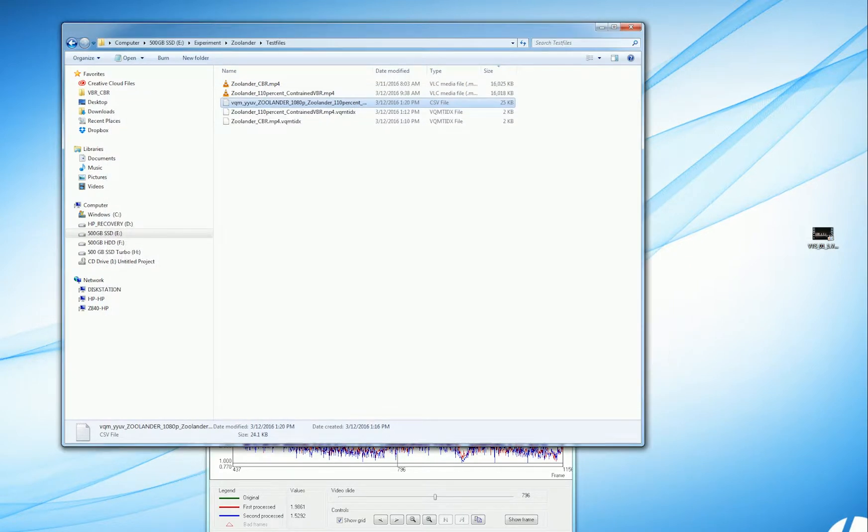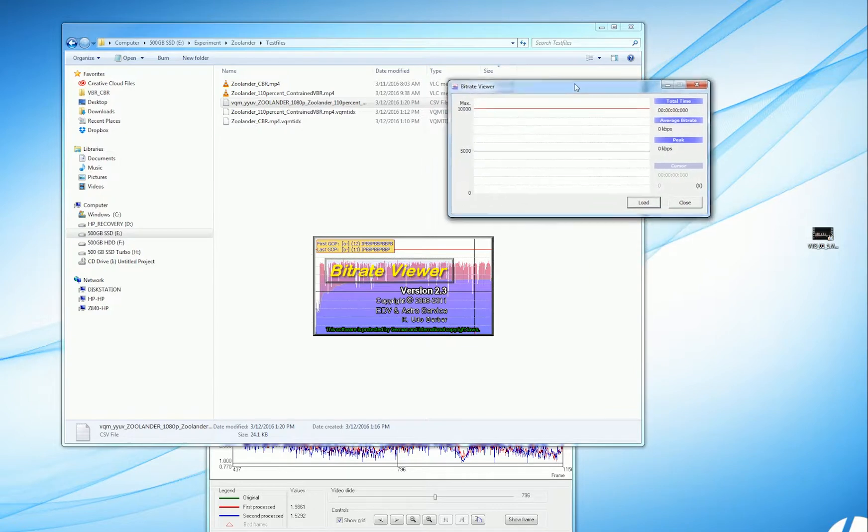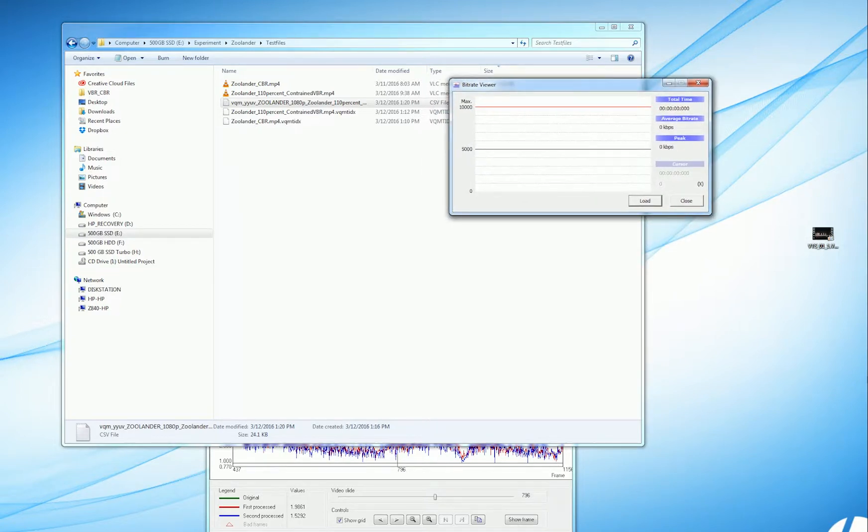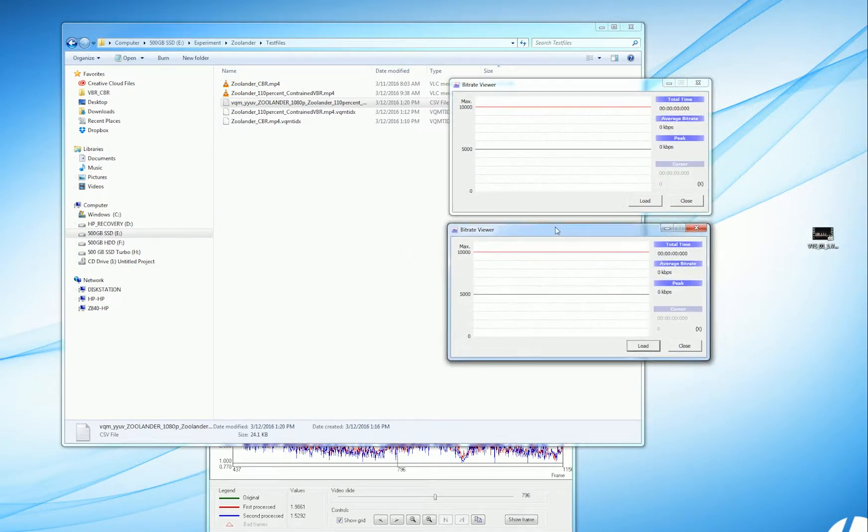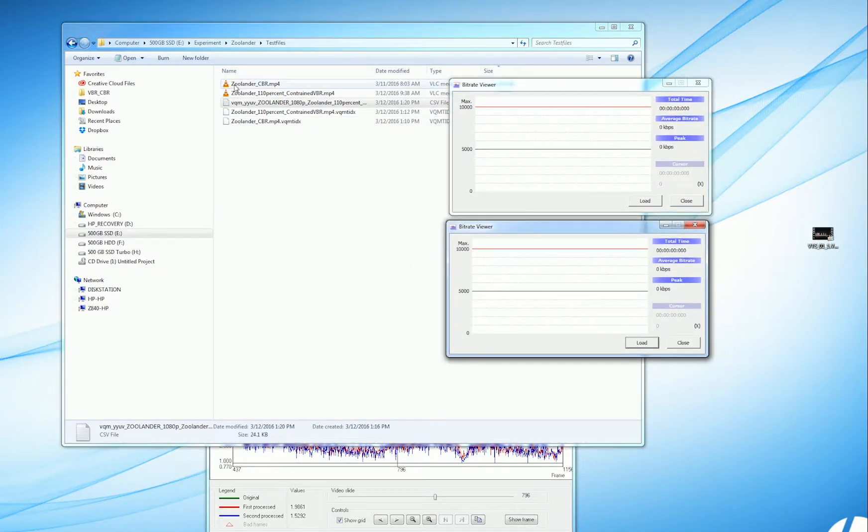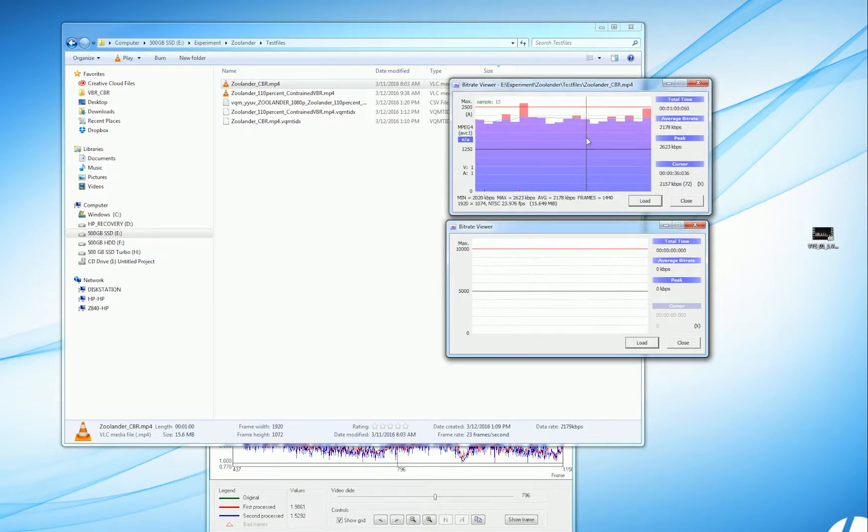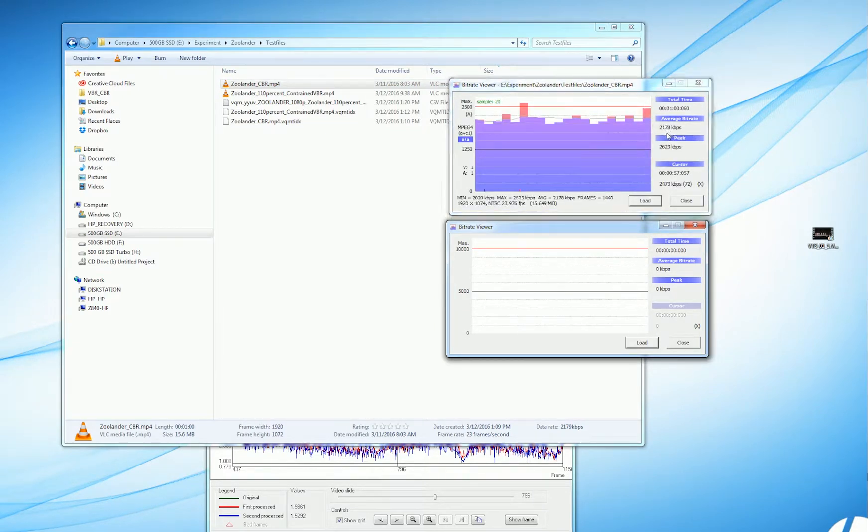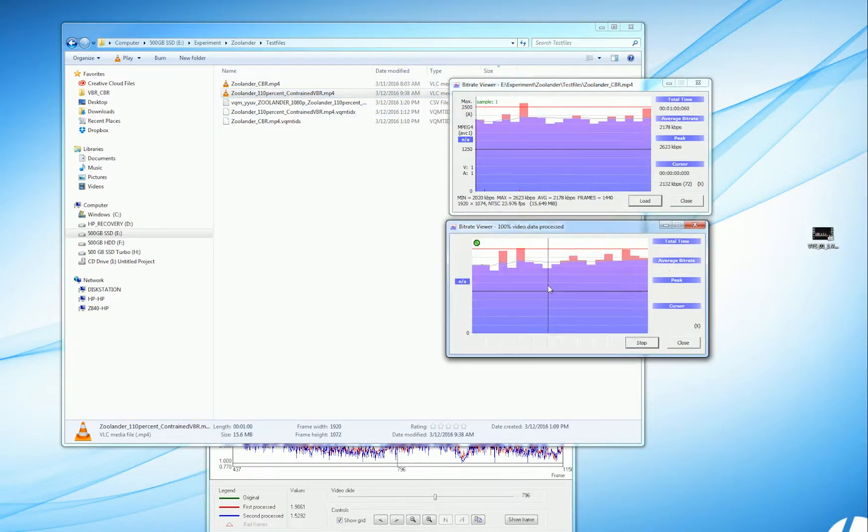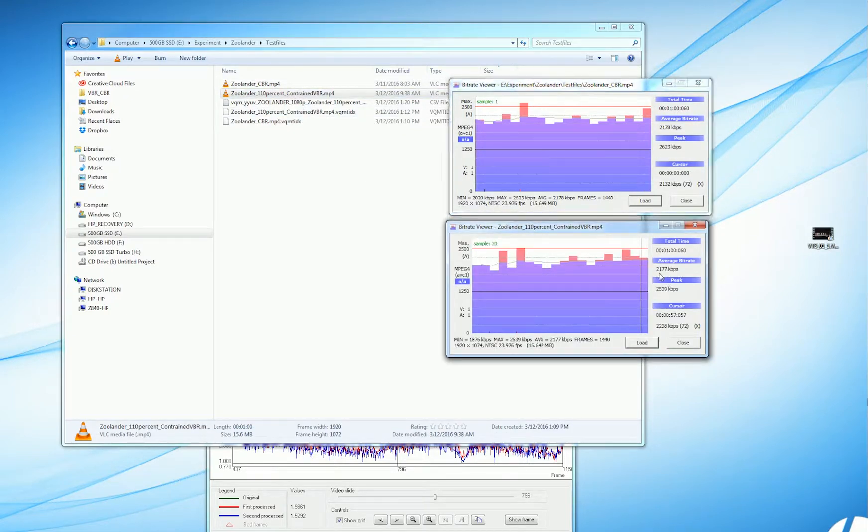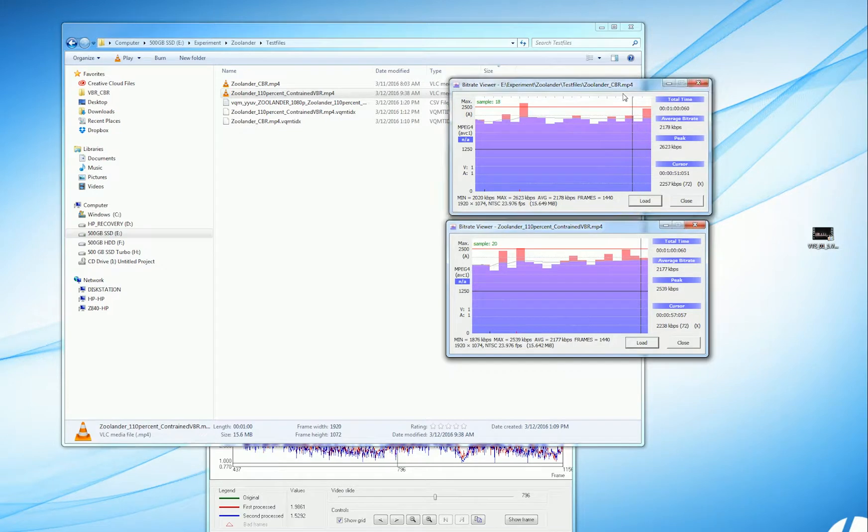While we're here, let's take a look in Bitrate Viewer and look at the frame profile of the two files. Here's CBR, and we see a pretty consistent data rate. The average data rate is around 2.1, the peak is around 2.6, and here's 110%, and again 2.1, and the peak is actually lower than the peak in the CBR file.